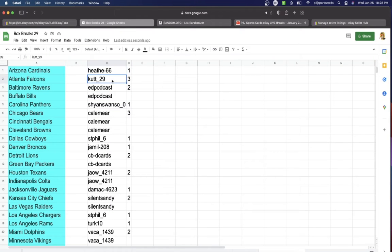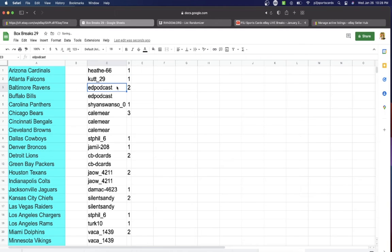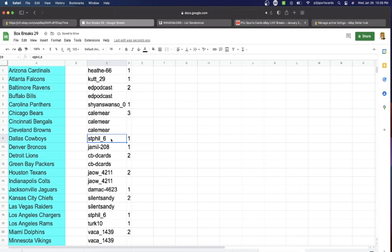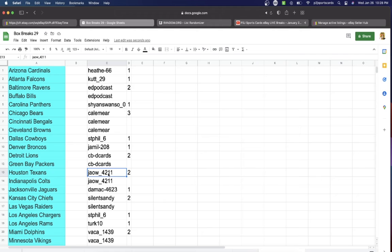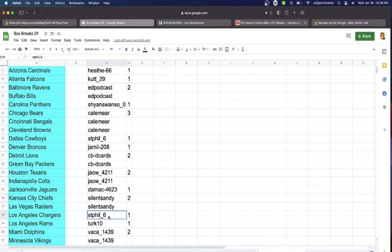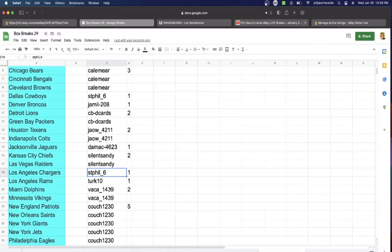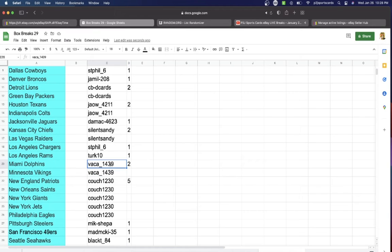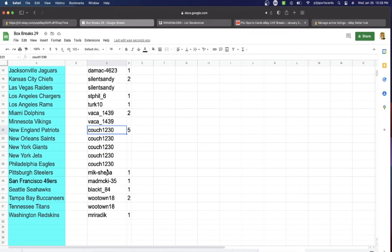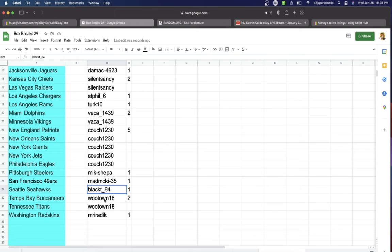...one spot, Cut with one, Podcast two, Shane one, Kale three, Saint Phil one, Jamil one, CBD Cards two, Jaw two, DA one, Silent Sandy two, Saint Phil one, Turk one, Vacay two, Couch five, Mike with one, Mad one...